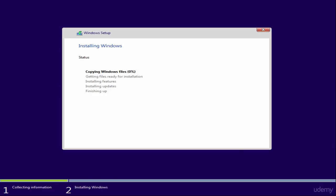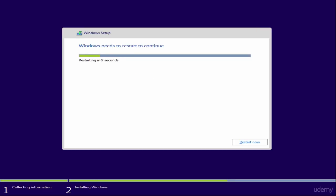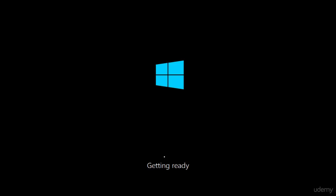It will start copying files, preparing them for installation, installing features and updates. It will take a little time to finish the current progress. After that, it will restart the machine. Now it's getting the device ready. It will restart the system several times.